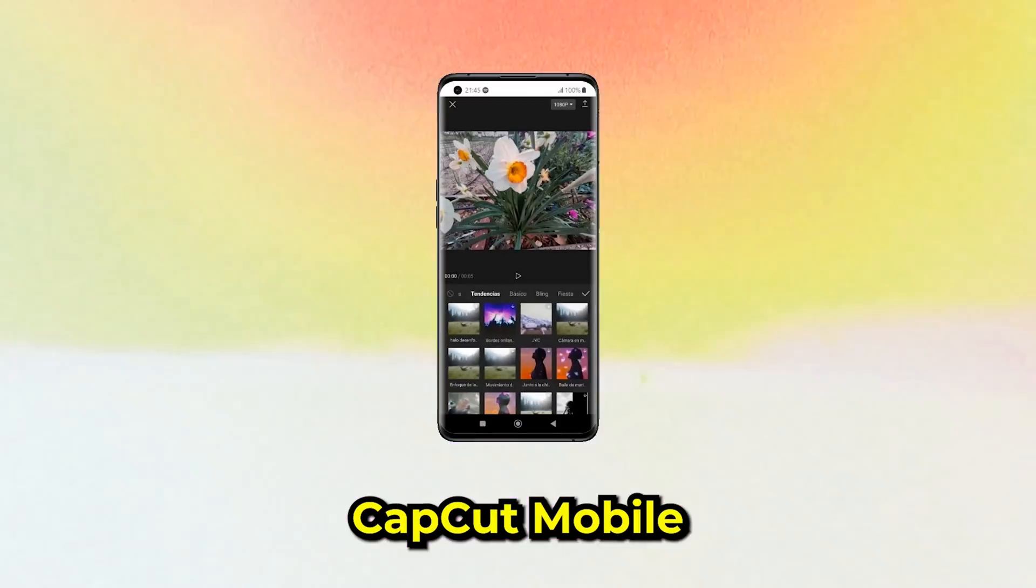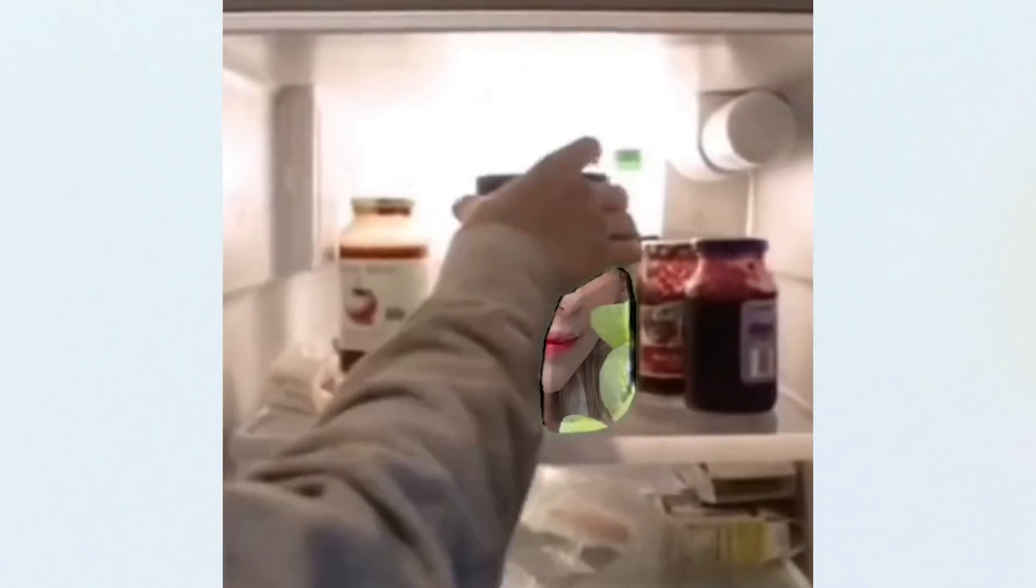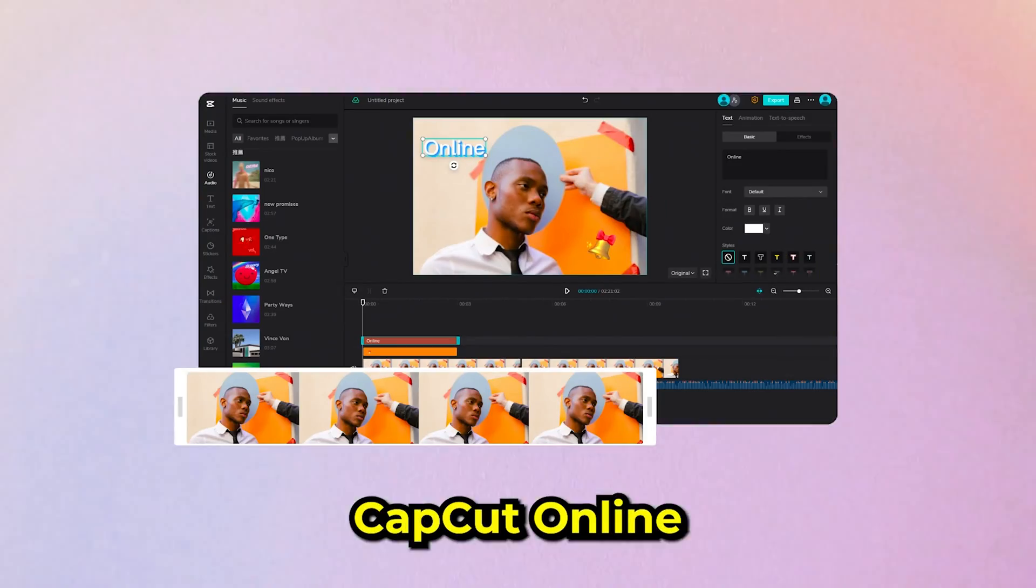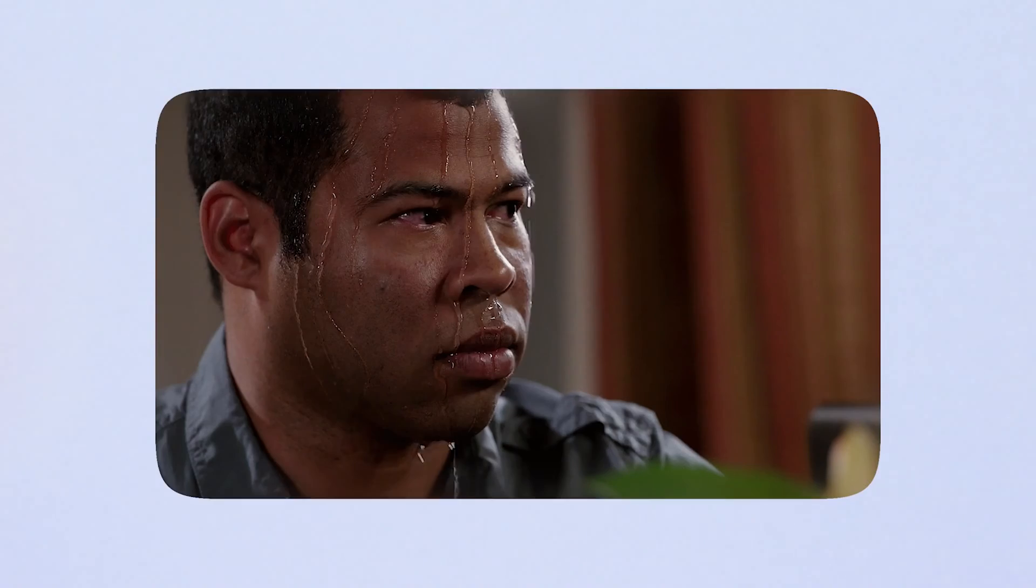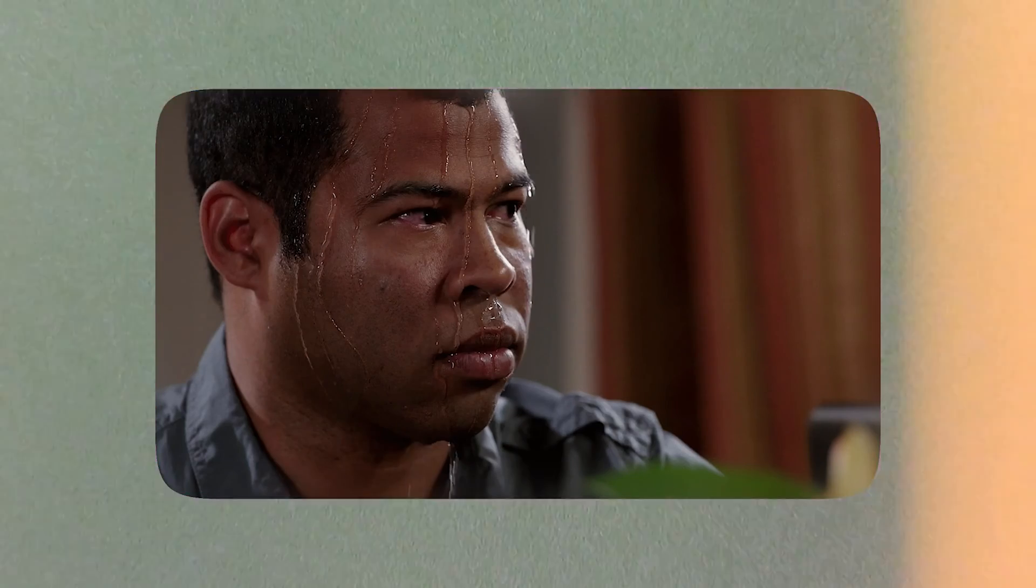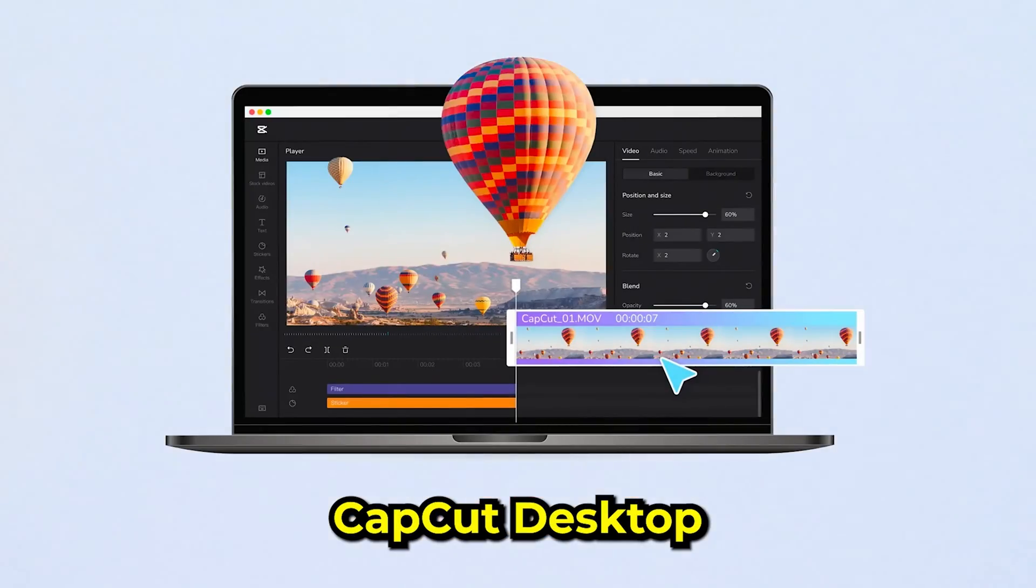So CapCut has three different forms. That's right, CapCut Mobile, which you probably know by now from all the TikTok editing templates. CapCut Online, which is the same thing but on the browser. Or the big daddy CapCut Desktop, which has the most insane features of any free editing software.